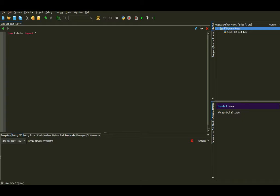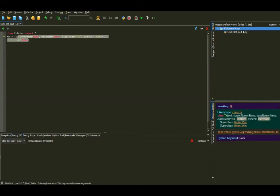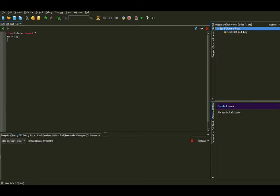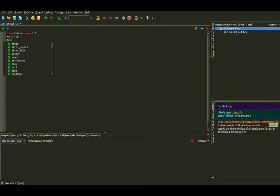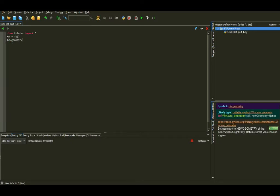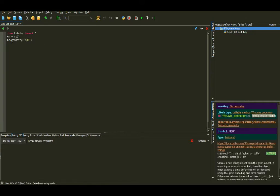Now we need a window, so we need a variable. I'm going to call it 'gh', set equal to Tk(). Then we call gh.geometry to set the position so the window won't appear randomly on the screen. We put 400x300 — that's the width and height — and then plus 100 plus 100 for the position from the top and left.